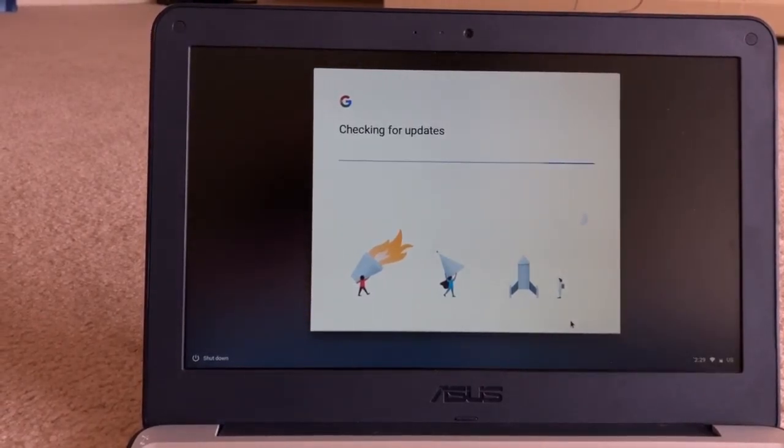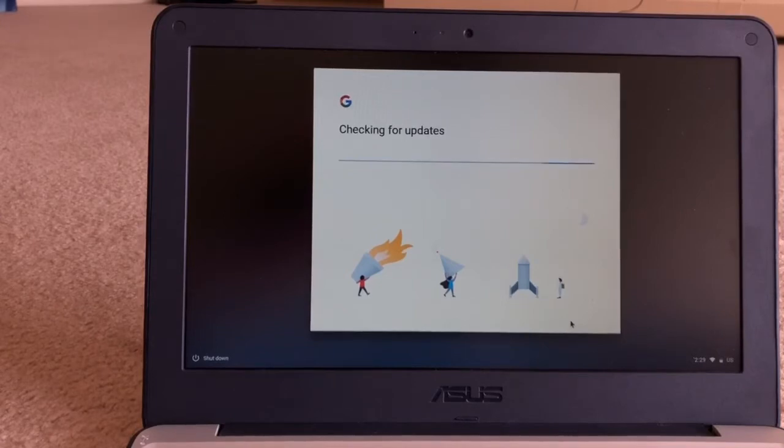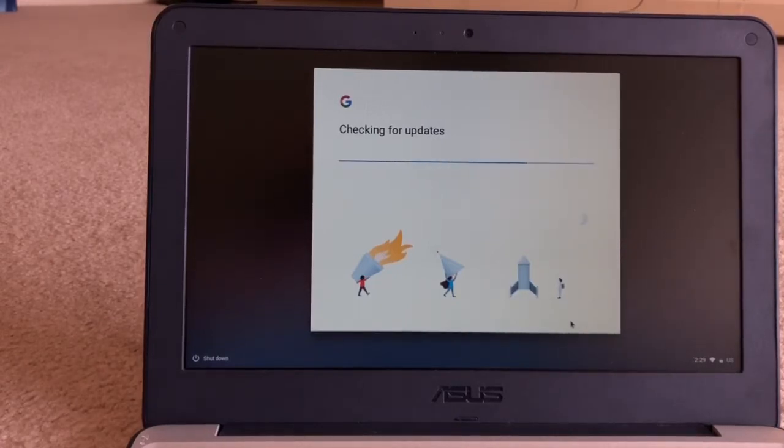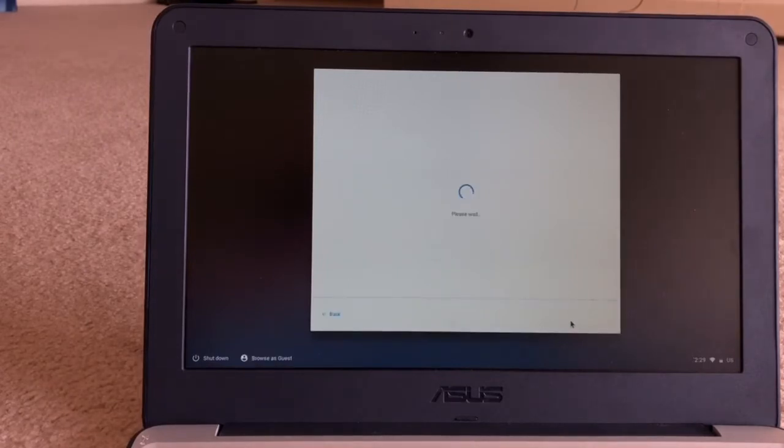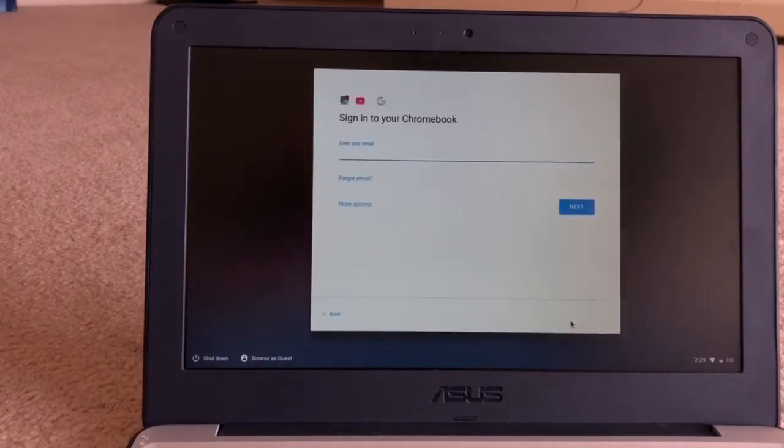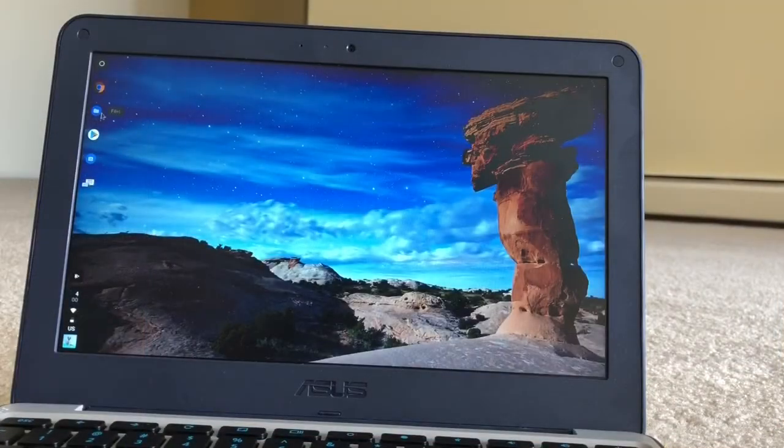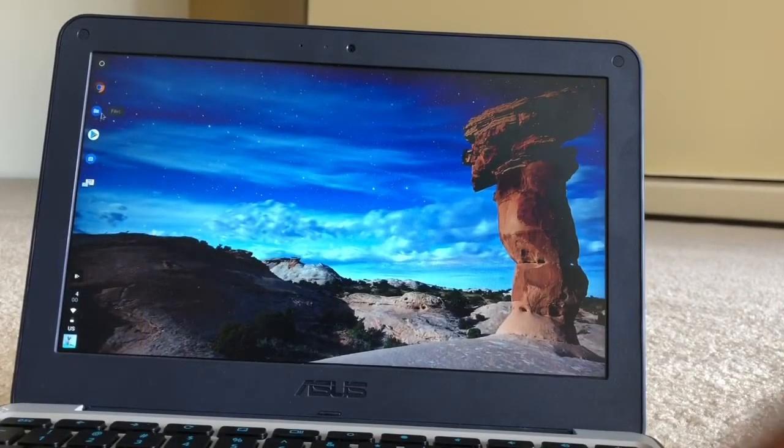This will take some time. Now the updating is done, and you have to sign into your Chromebook and everything.